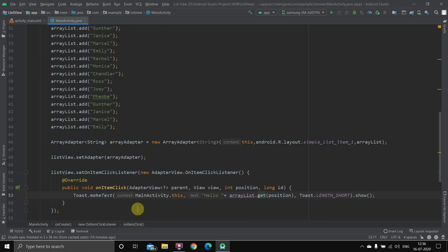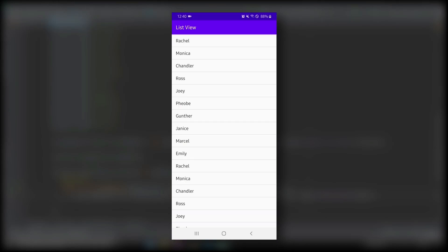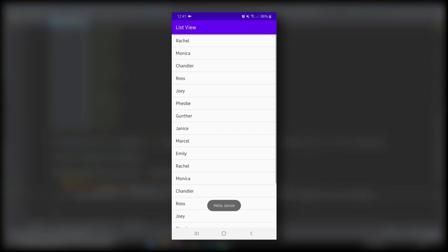I'll run this on a mobile phone to show the final output. The ListView is successfully implemented — all the content we added is displayed, and since I added it twice, you can scroll through it in the ConstraintLayout. Now for the click functionality: clicking 'Monica' shows 'Hello Monica', clicking 'Phoebe' shows 'Hello Phoebe', clicking 'Janice' shows 'Hello Janice'. The code is successfully implemented.